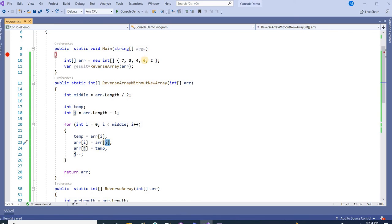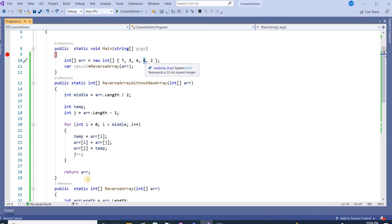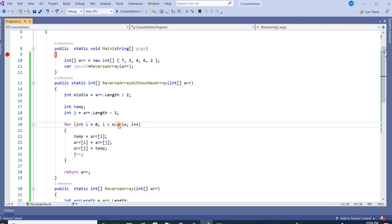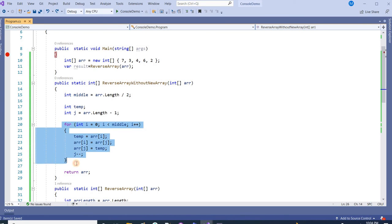What is this? 3. So it means index 3 value is here. Now we are getting the value 6 and putting it here. We are replacing 6 and 3 with each other. Then we are seeing j minus minus. And in the next condition, middle is 2, so this condition will not be true. It will not go further.